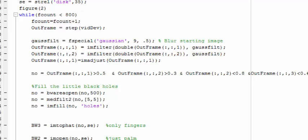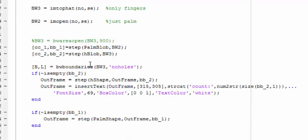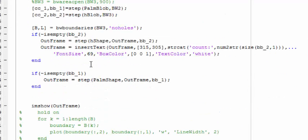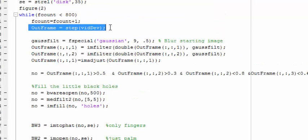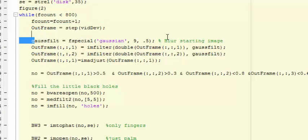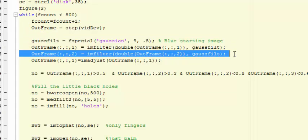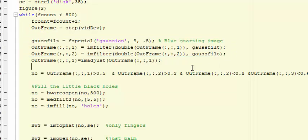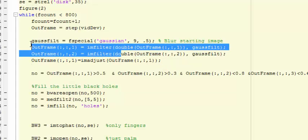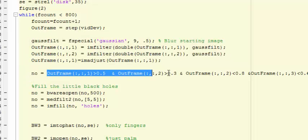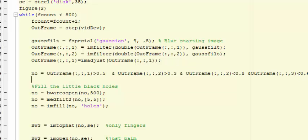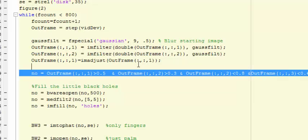Here is a loop which goes from 0 to 800, and you can change this number or keep it infinite if you want. First of all, we take a frame from the webcam, then apply a Gaussian filter.